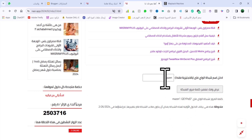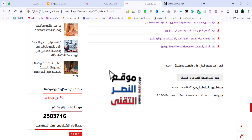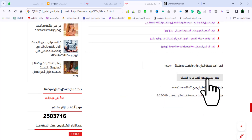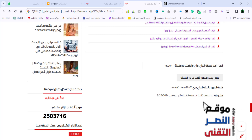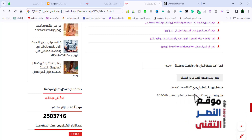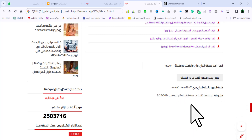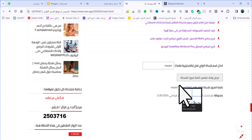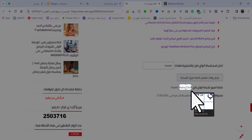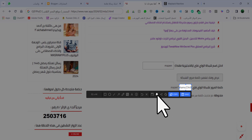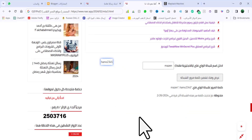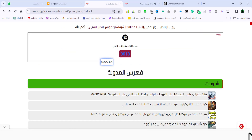لو راحتو أنا كتبت 'مازن' هنا. لما كتبنا 'مازن' هنا وعملنا له عرض وفكّر تشفيه كلمة السر جاب لنا كلمة السر بتاعتنا. خلينا ناخدها مع بعض ونشوف هل هي صحيحة ولا لا، علشان إنت متأكد إن الأداة أو الإضافة دي هتشتغل ولا لا.